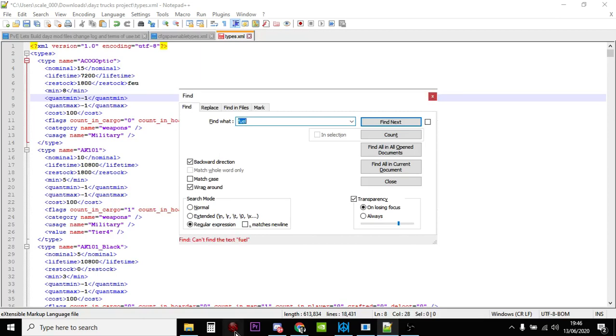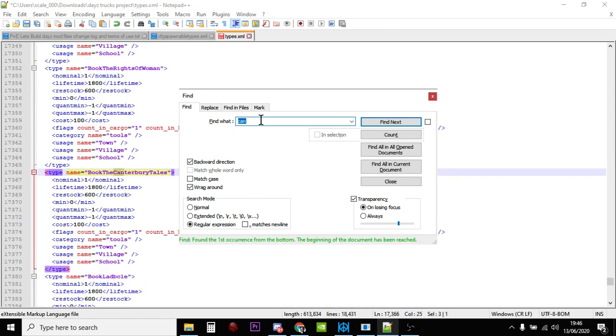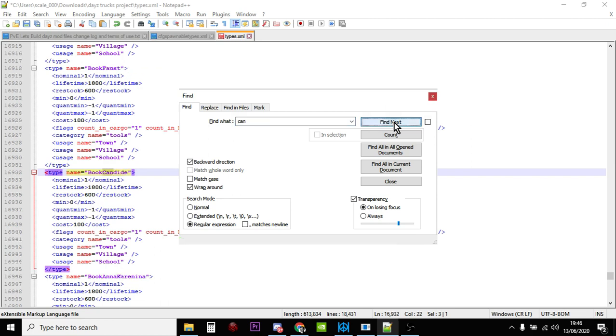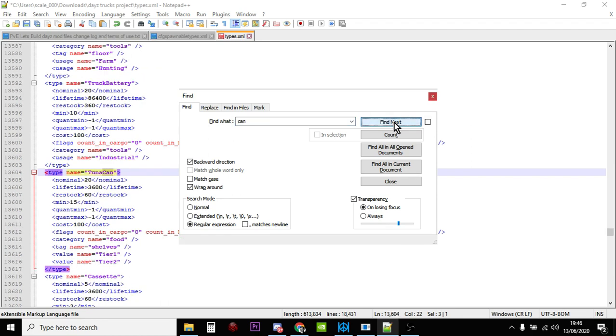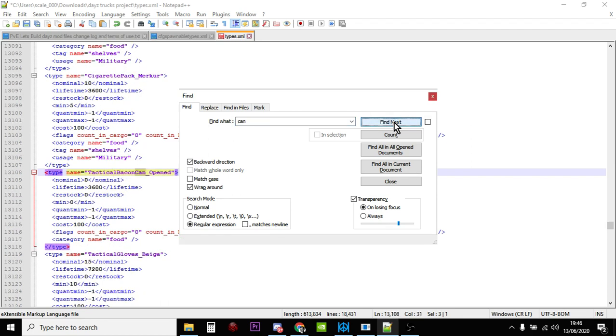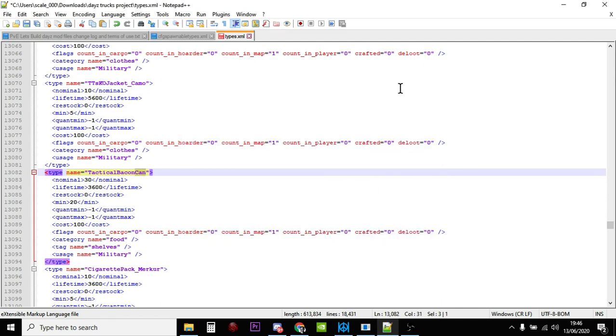Okay, so can't find the text fuel. Okay, so it's not that. So then you go, okay maybe petrol, do they call it a petrol can? No they don't call it that. Okay let's try can. And then you're like oh wait a minute, book can, tuna can, open tuna can, tactical bacon can. Okay so that's not really working. So we can't find it that way.